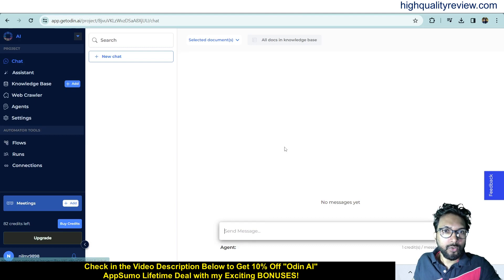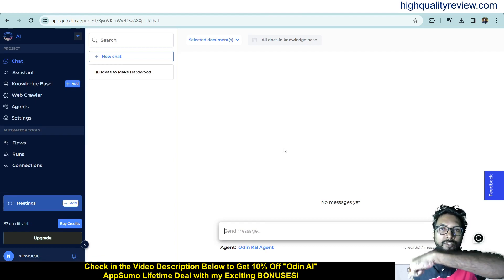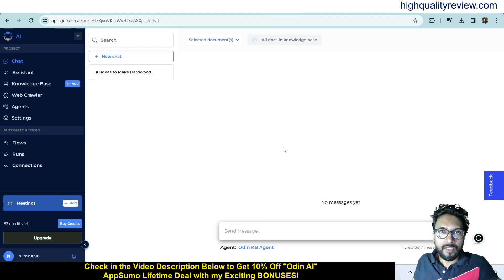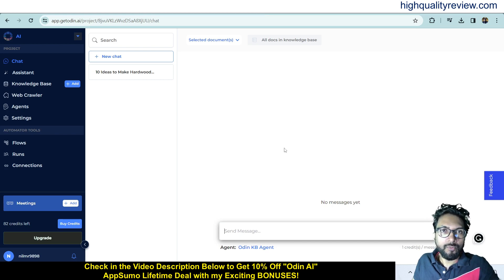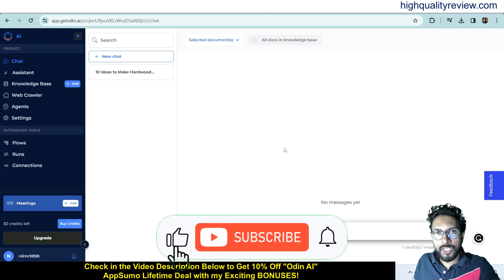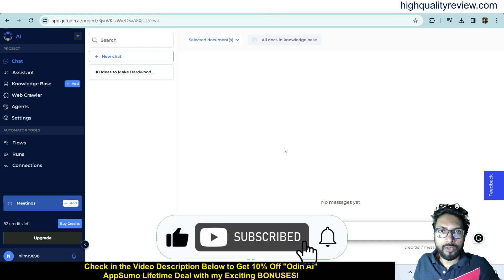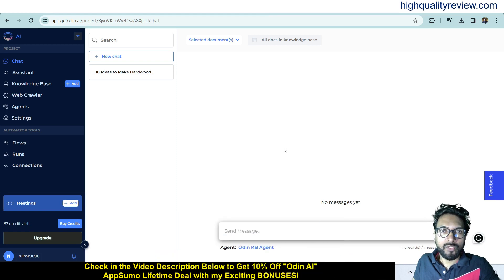This is one excellent tool and definitely you can go with it. One link is given in the video description for the AppSumo lifetime deal, and if you want a 10% extra discount, you can go through my link. That's all about the Odin AI review and demo. If you like this video, hit the like button, subscribe to my YouTube channel, and hit the bell notification so you get notified whenever I publish a new video. Thank you, bye bye.